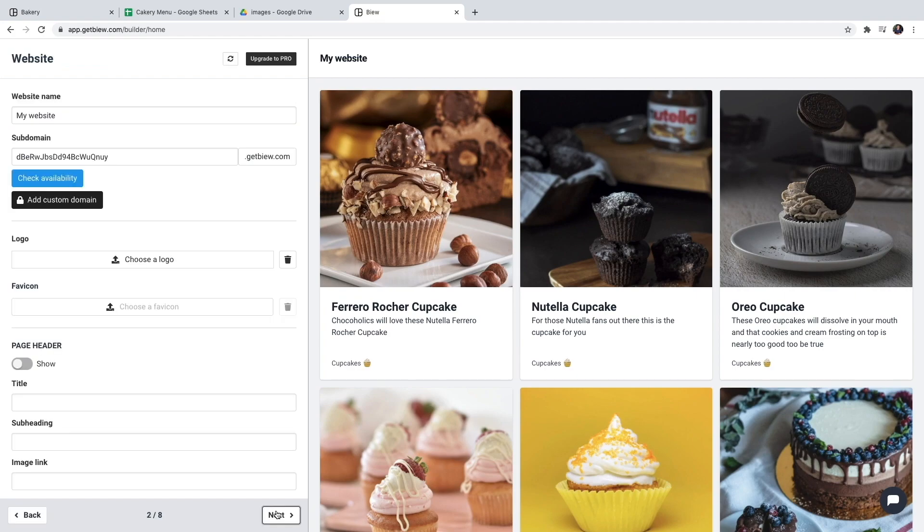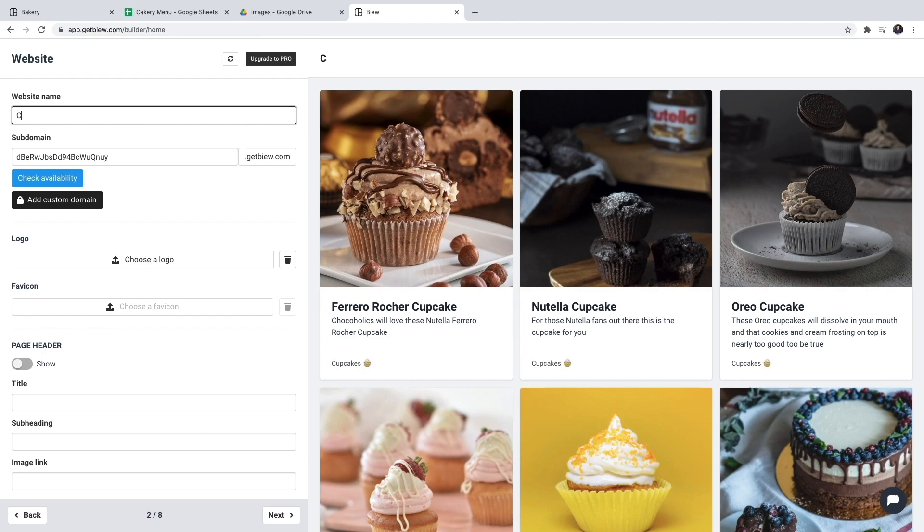Now I'll choose a name for my website. The name you choose here is going to be the title of your website and it's going to be displayed on the navigation bar. So make sure you modify this.